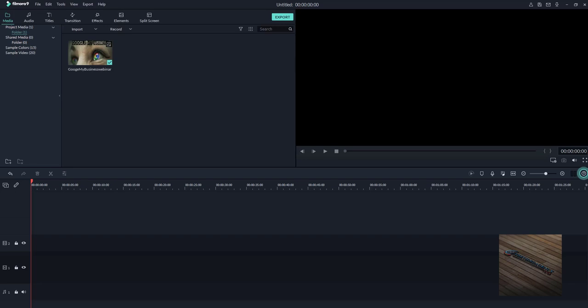Then I'll add a shape that I'll put on top of the lower third, and I will add text to go on top of that.